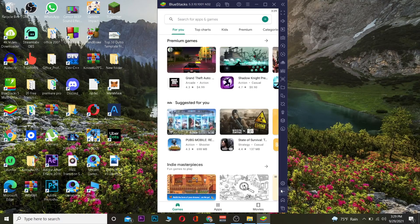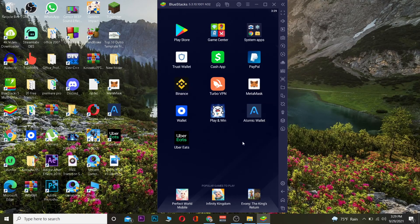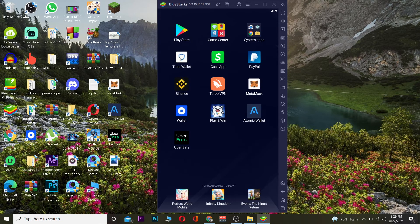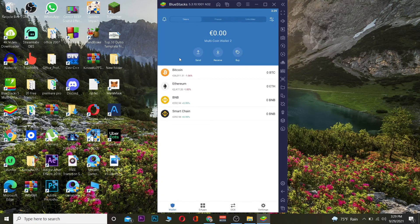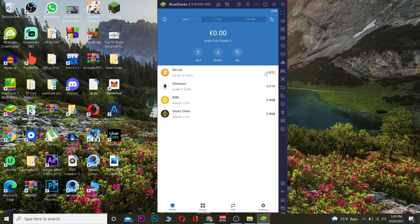Once you download Trust Wallet, it's going to look just like this. You can click on Trust Wallet, log in to your existing account, or create a new Trust Wallet account. That's basically how you can use Trust Wallet on a desktop using an emulator, since there is no software developed by Trust Wallet for PC.